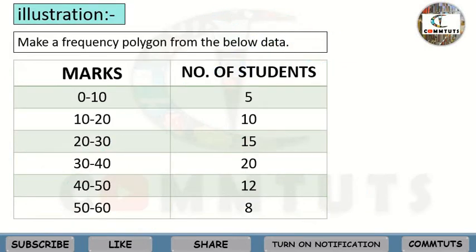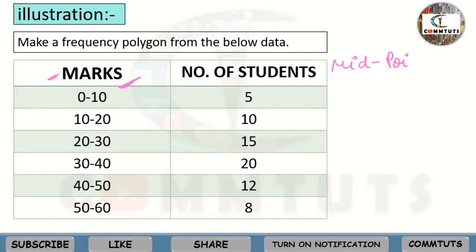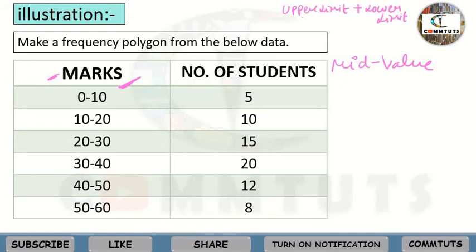Without the help of a histogram, you don't need to draw a histogram at all — you directly make a frequency polygon. The first step is to calculate the mid-points. We will add a mid-value column to our frequency distribution table. Mid-values are calculated as: upper limit plus lower limit divided by 2.